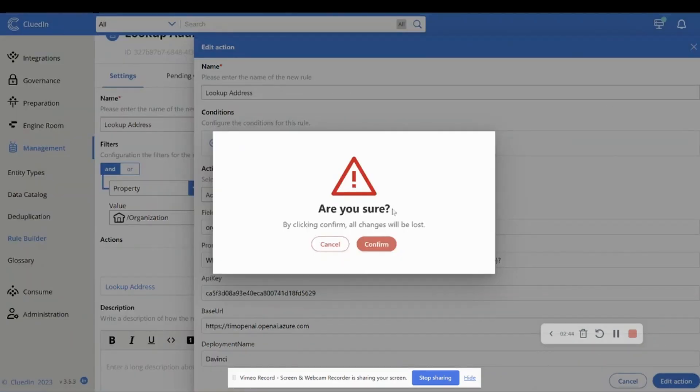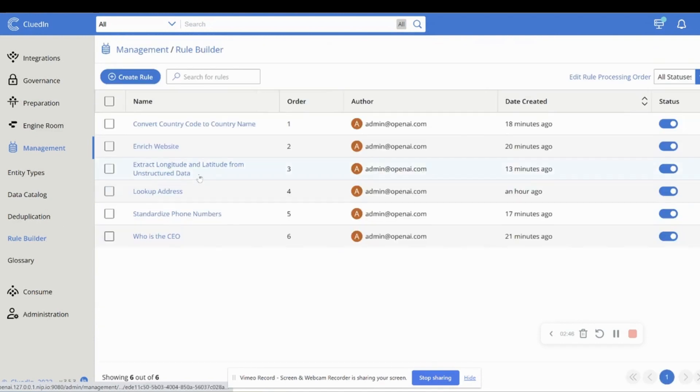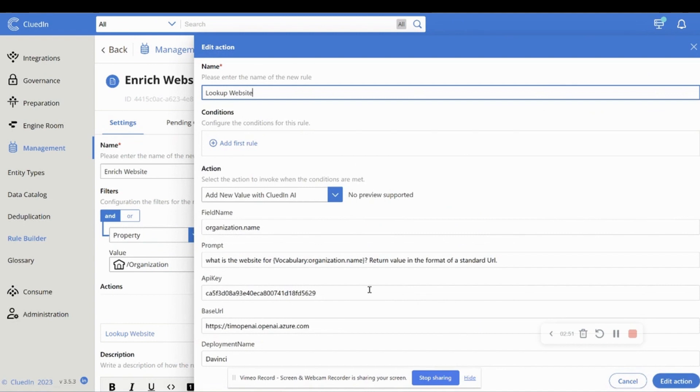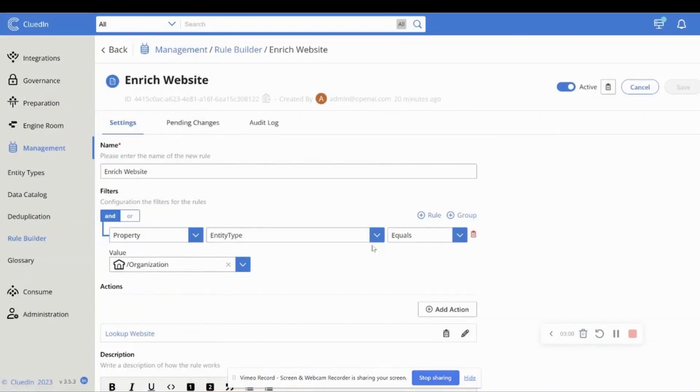Okay. If we take another example, so let's head back, let's do something like the website. Same type of filter, but this time we're just asking what is the website for this name and returning the value at a standard format of a URL. So notice that we're just using natural language to be able to address these challenges.